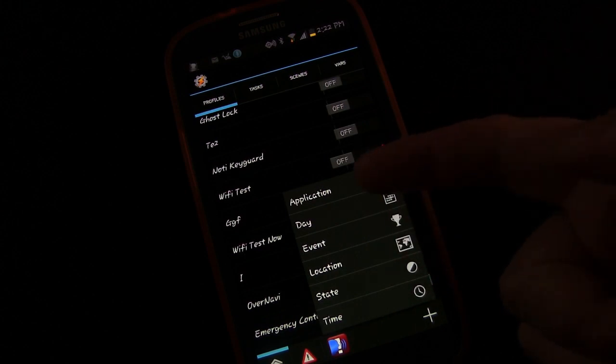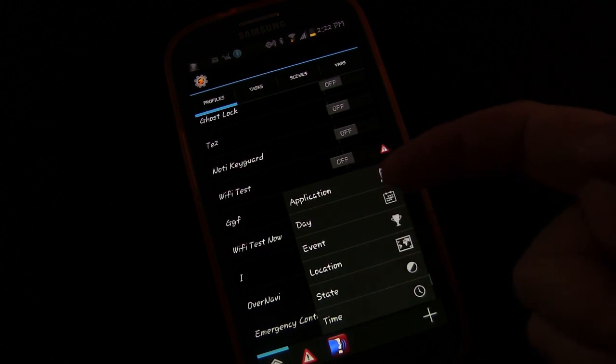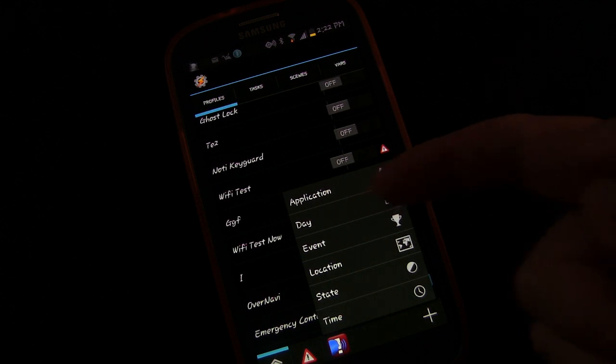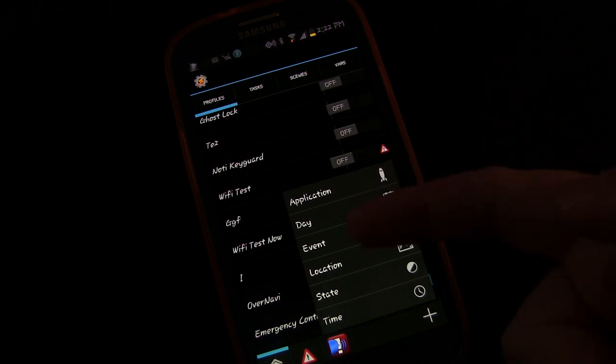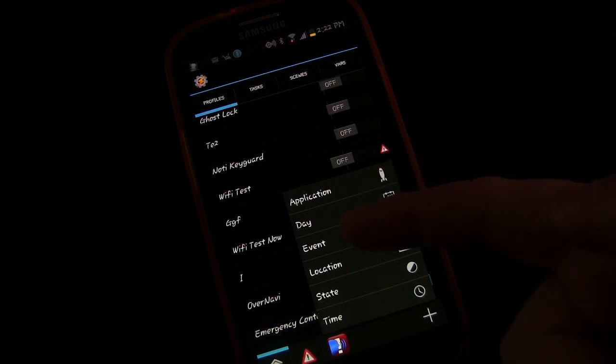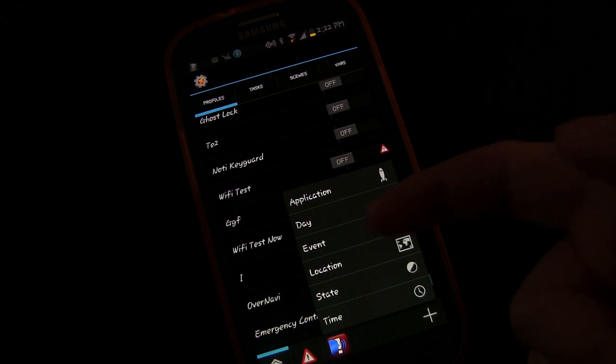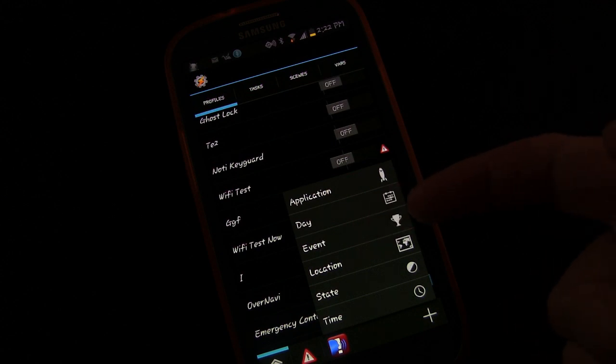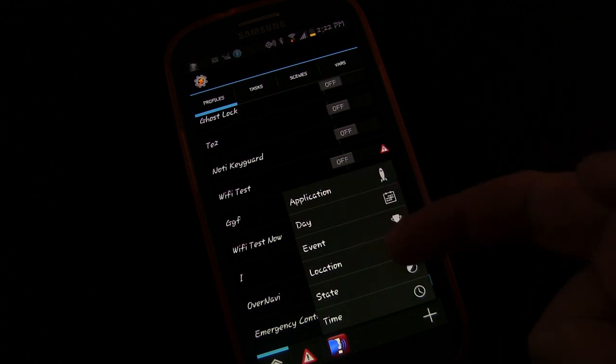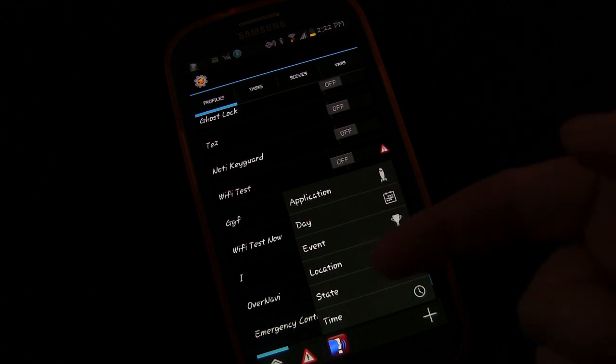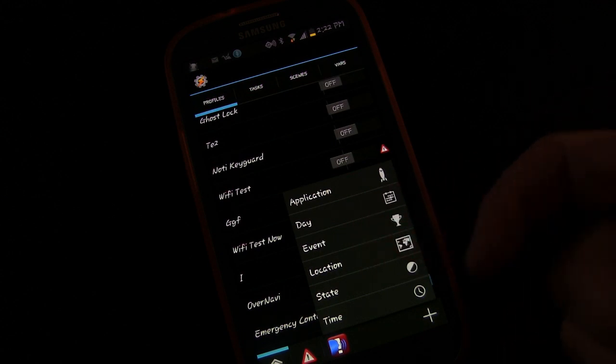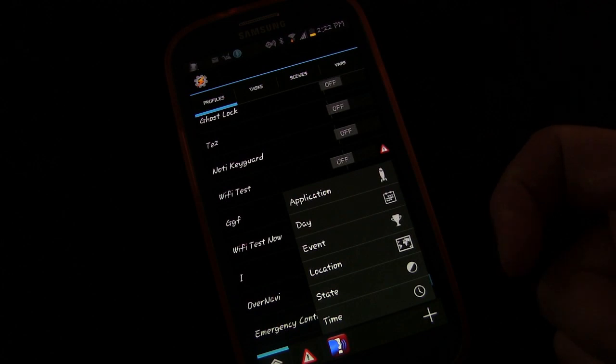These are things that can trigger tasks, different things happening with an application, different calendar events, an event is actually an event on your phone. Something happens on your phone and that triggers something, a location, a state of your phone, or a time.